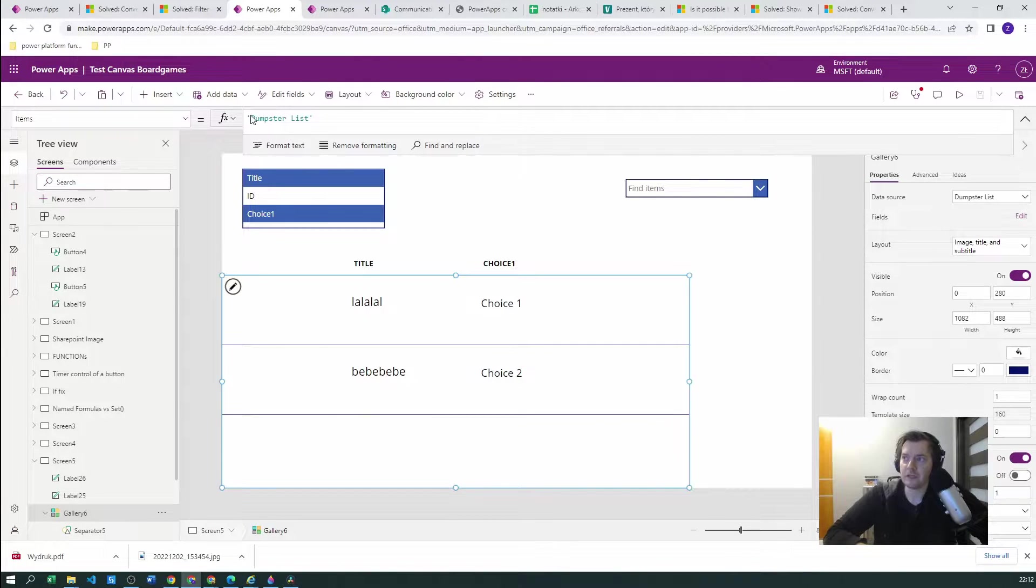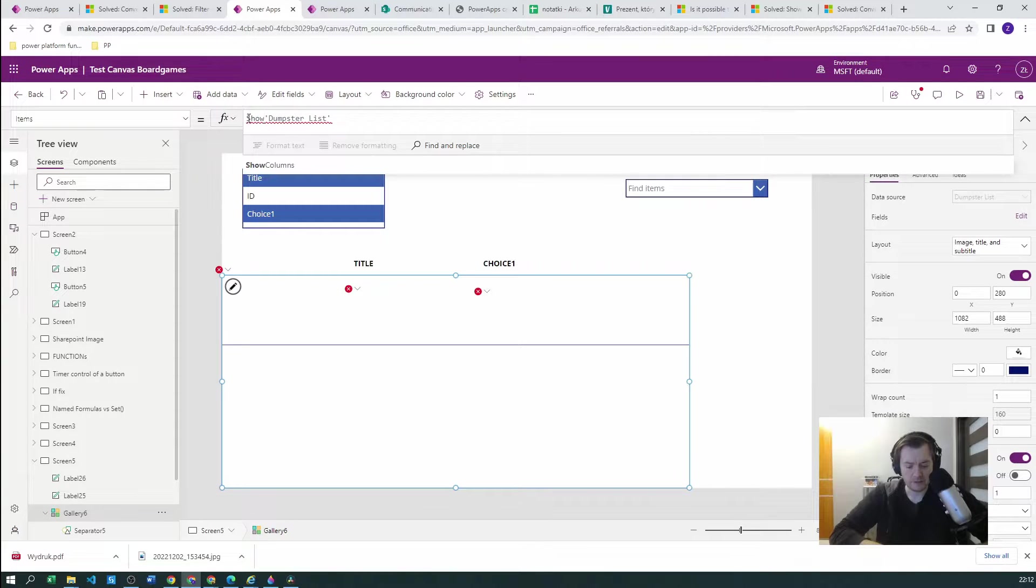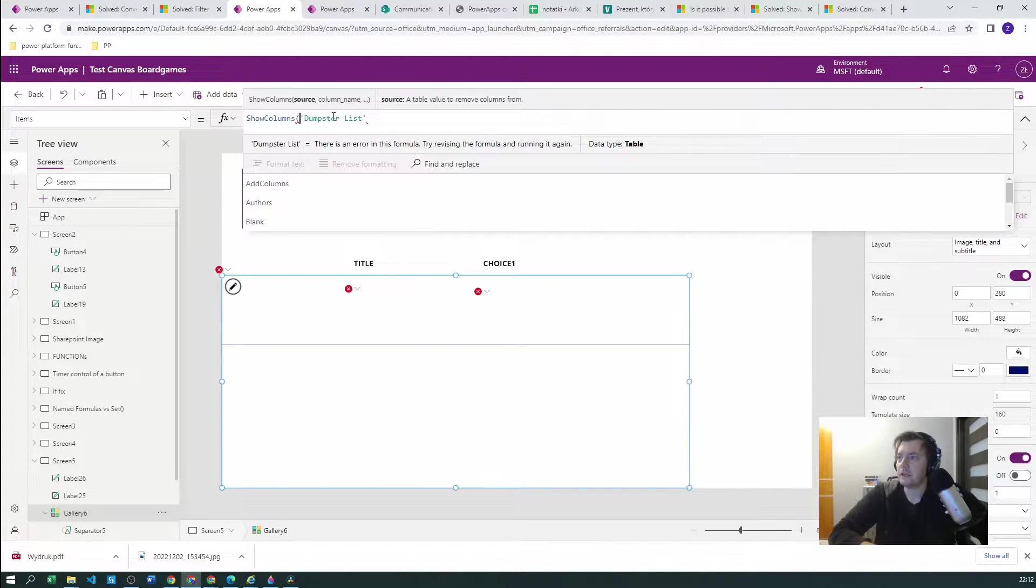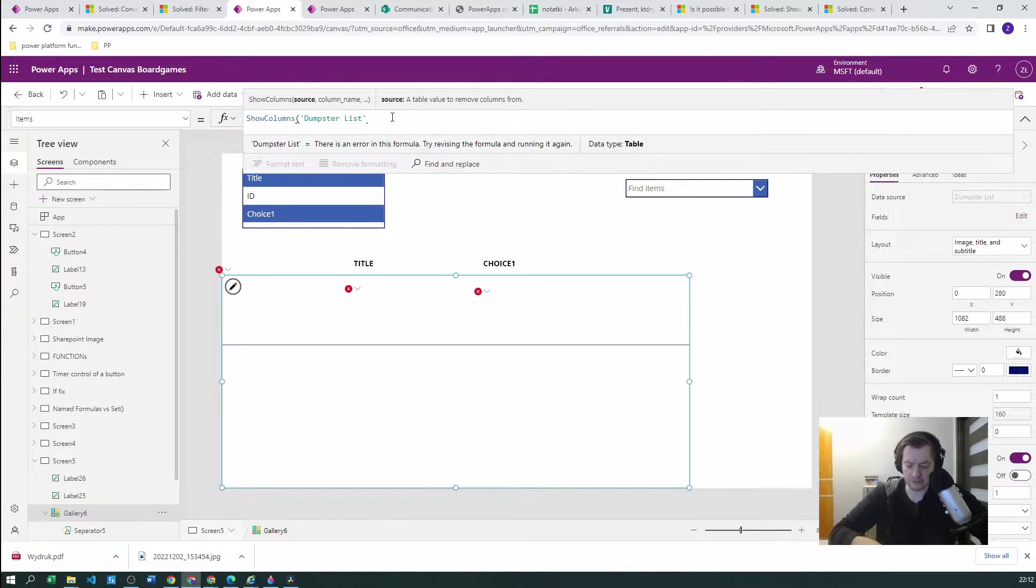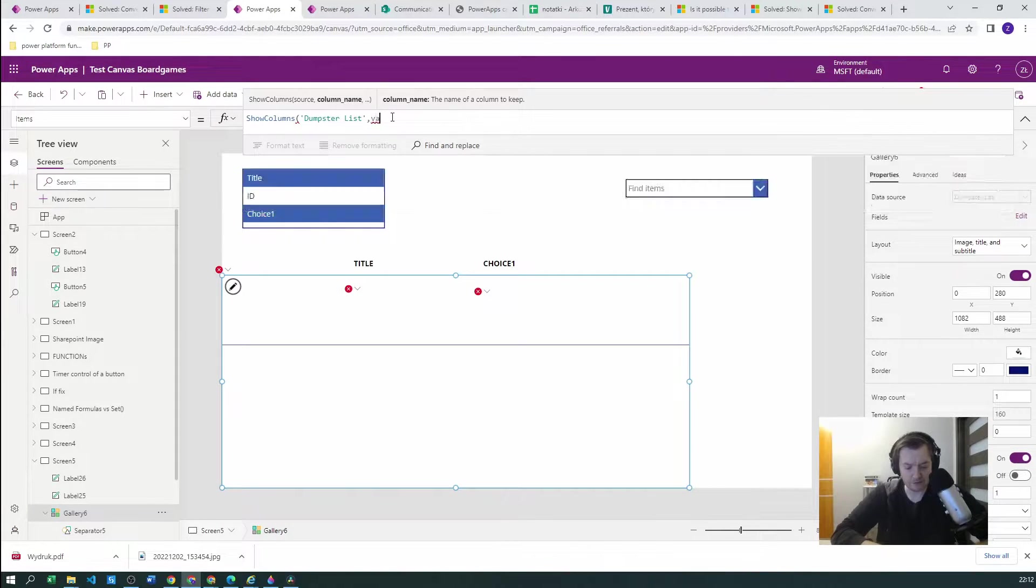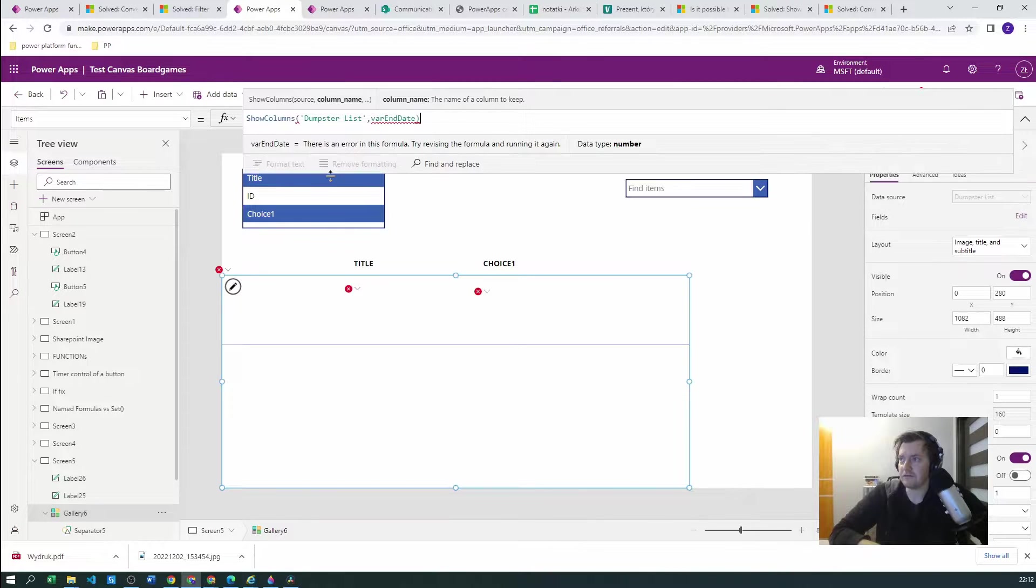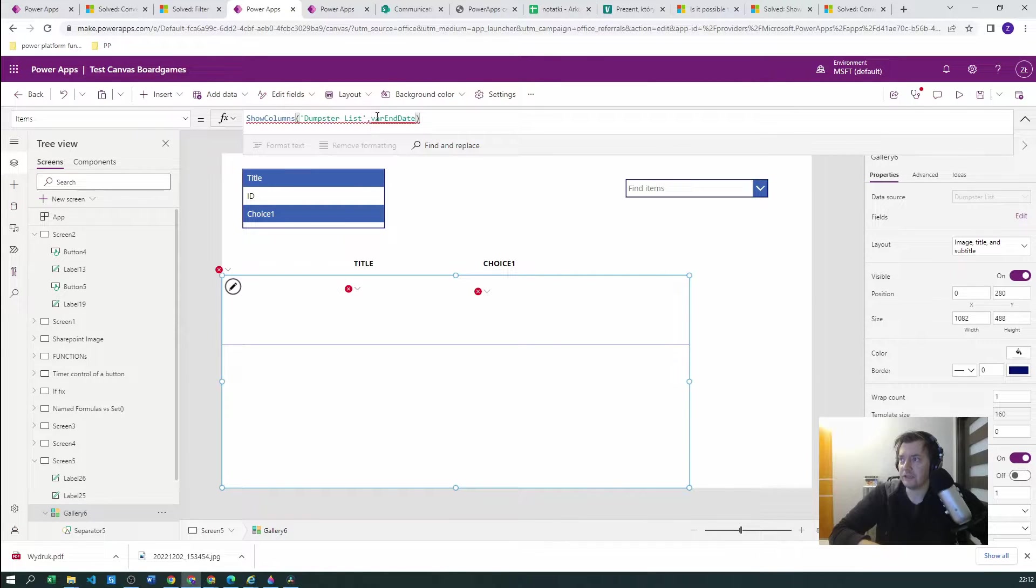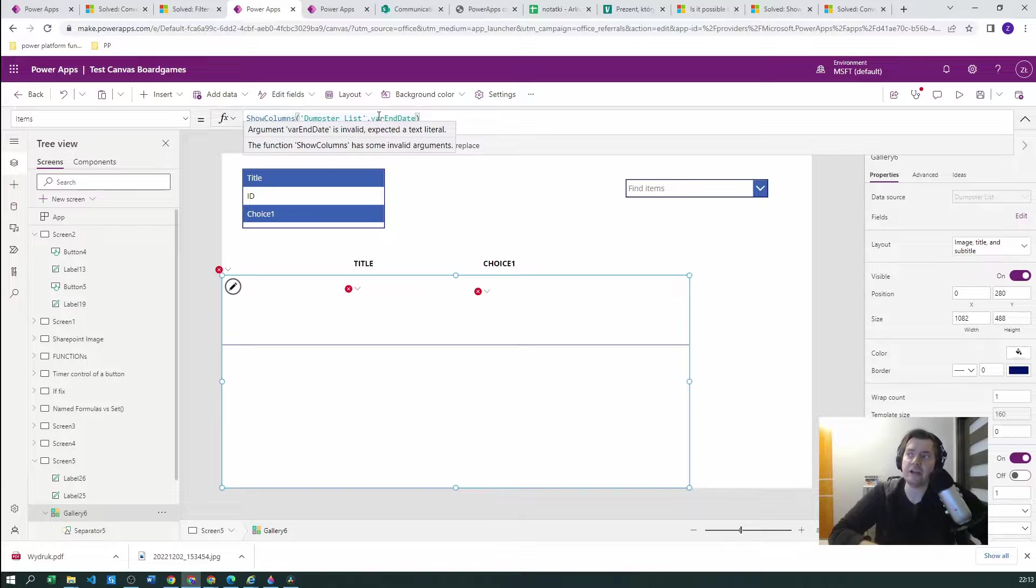only can accept literal value, so only can accept text. But if I want to place any kind of variable there then I will receive an error that the argument